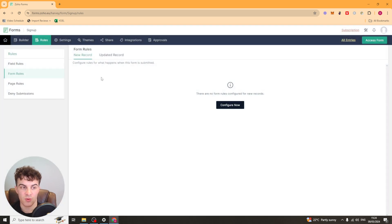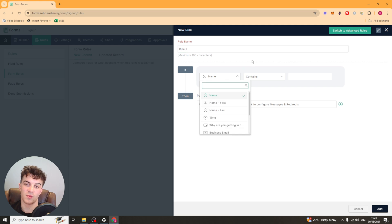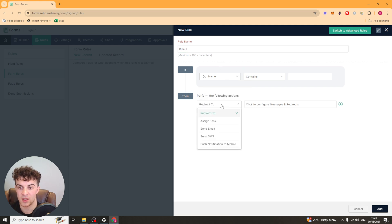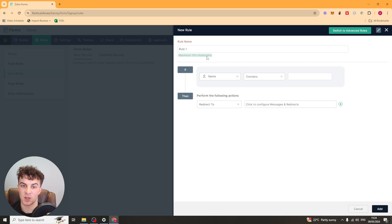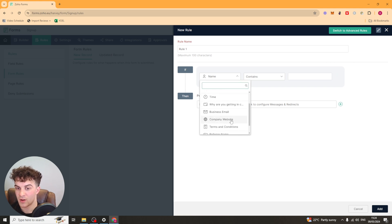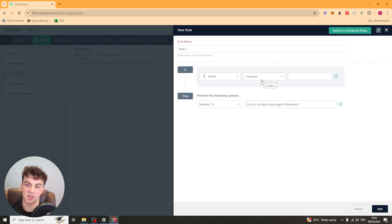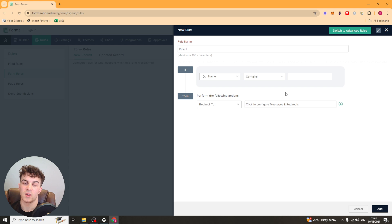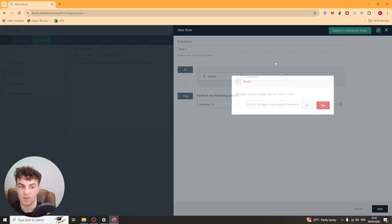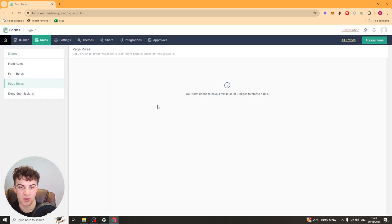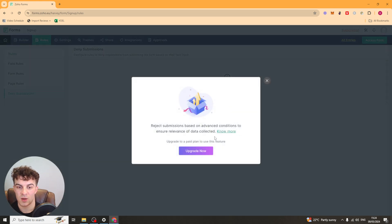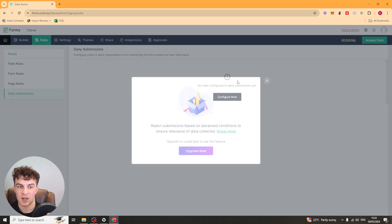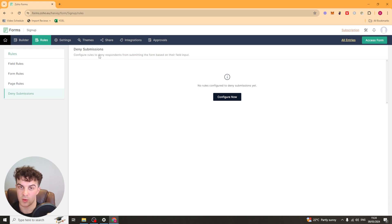You've got some general form rules as well here. It's the same sort of thing. So if something is met, then you can redirect them to a specific place, or you can send them an email. So maybe you want to qualify them based upon a revenue, for example. Maybe you're trying to get businesses that do 100k a month revenue. You can say something like, if revenue is 100k or more, then send them to this page. If not, then decline them. You know, that kind of thing. We have the page rules as well, which is similar. This is just for individual pages rather than the whole form. And then we have deny submissions as well. So again, you have to upgrade for that. But this is kind of what I just spoke about. But if you want to deny people based upon their responses, then you can do that in here.